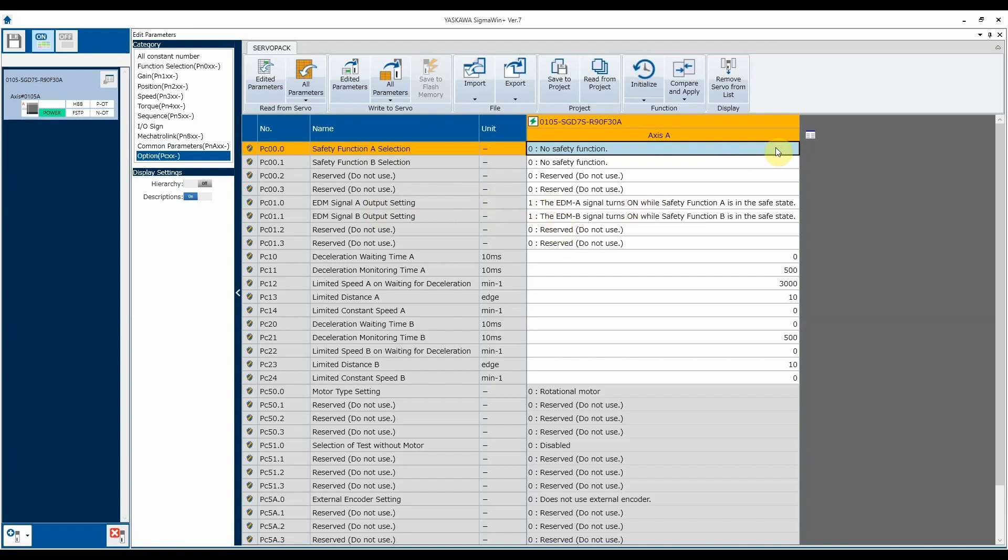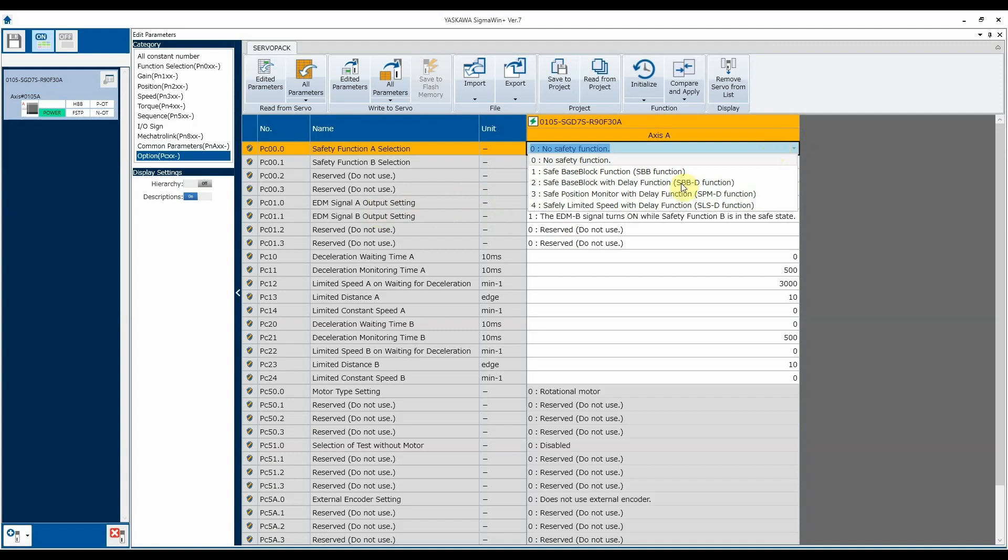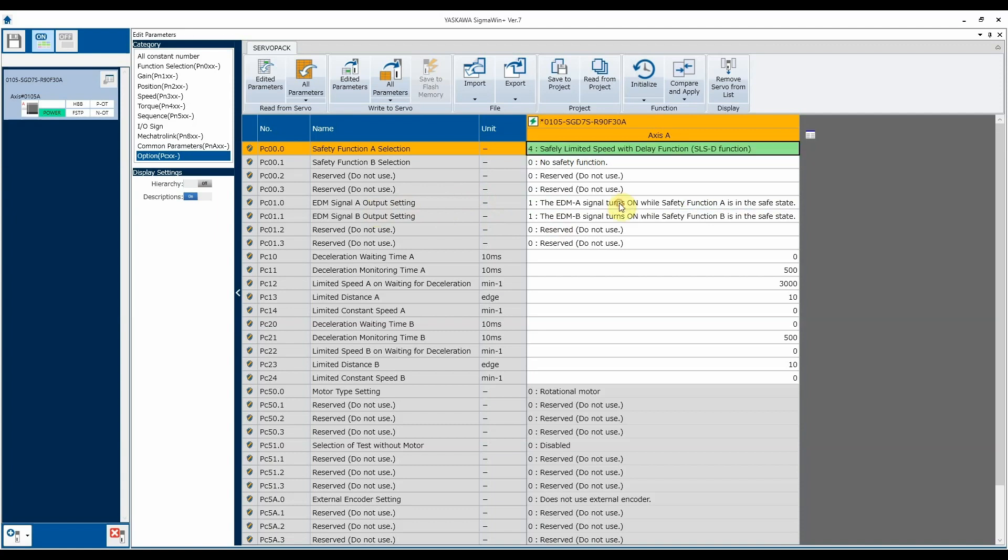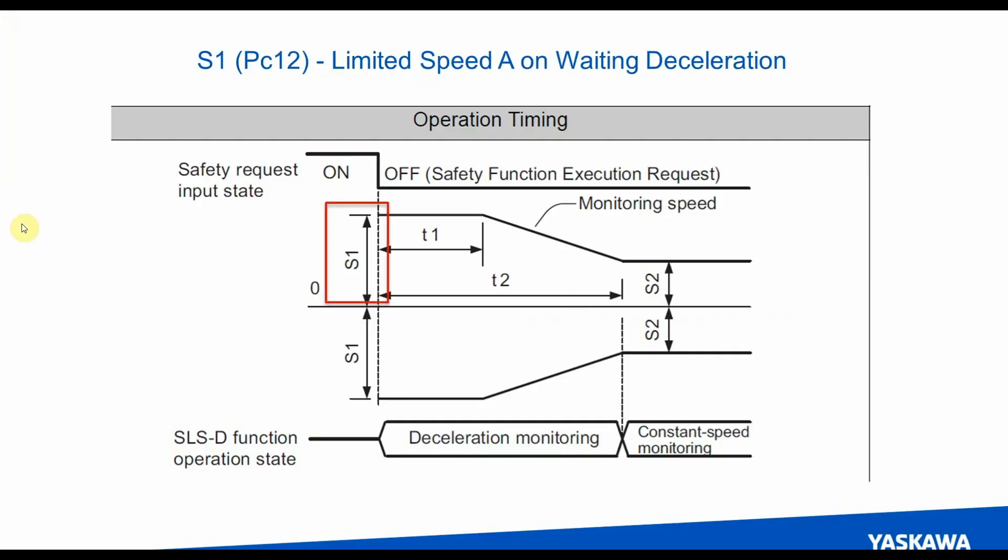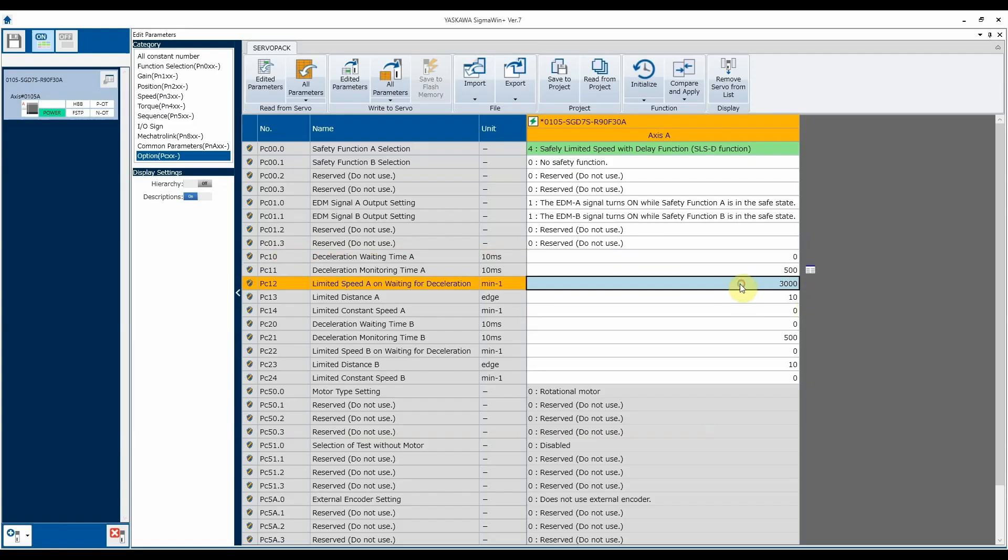One of the first things to do is to enable our functionality. For us, we're going to use our function A as safe limited speed. And then there's four other parameters we need to set based off of time and velocities. The first one's going to be the speed at which the motor's at when the safety input drops requesting safe limited speed. That by default is up at 3000 RPM. We're going to leave that alone for demo purposes, but that can be adjusted.